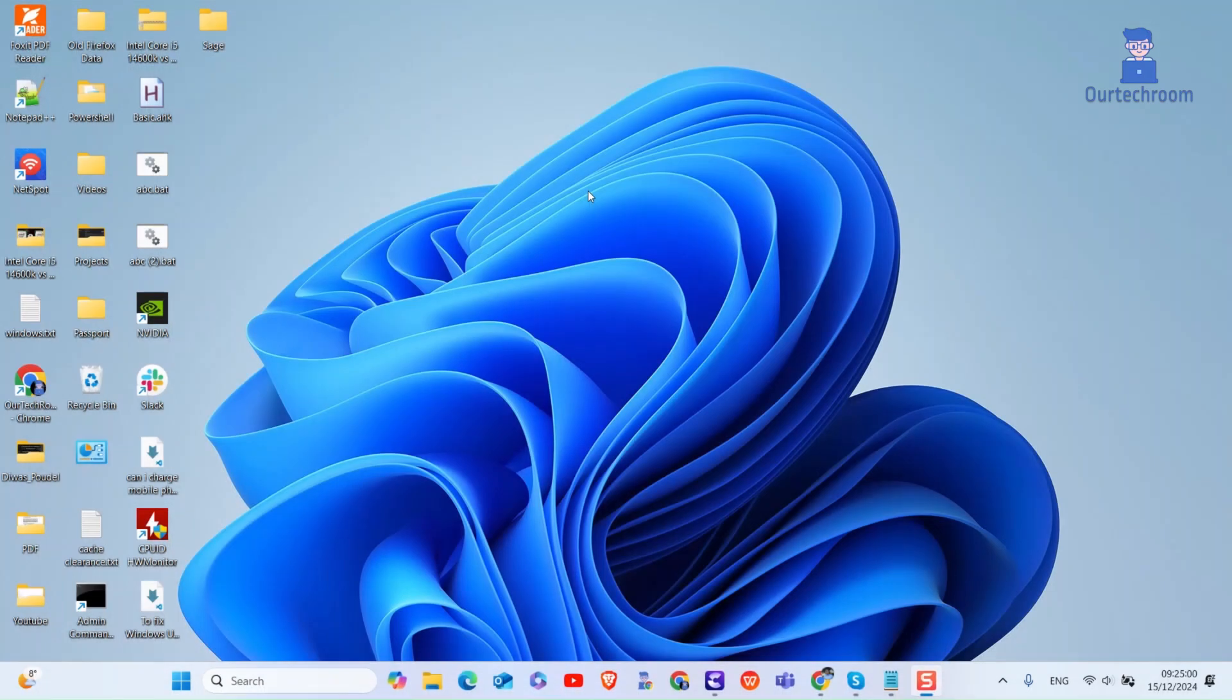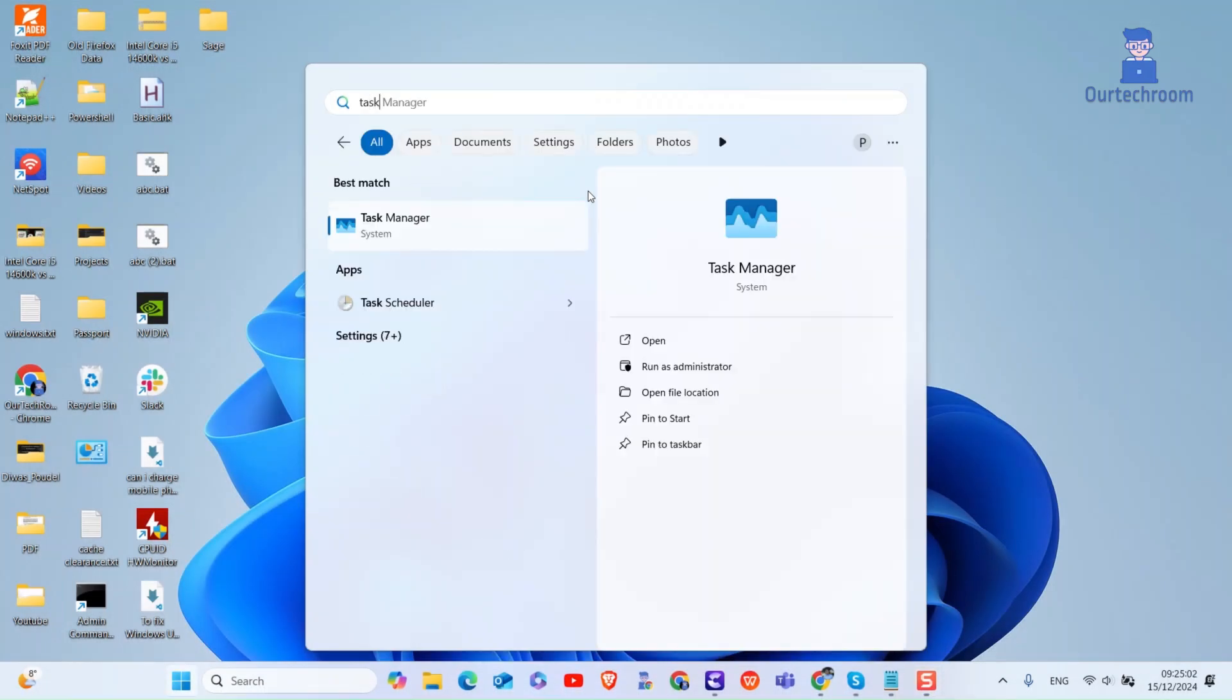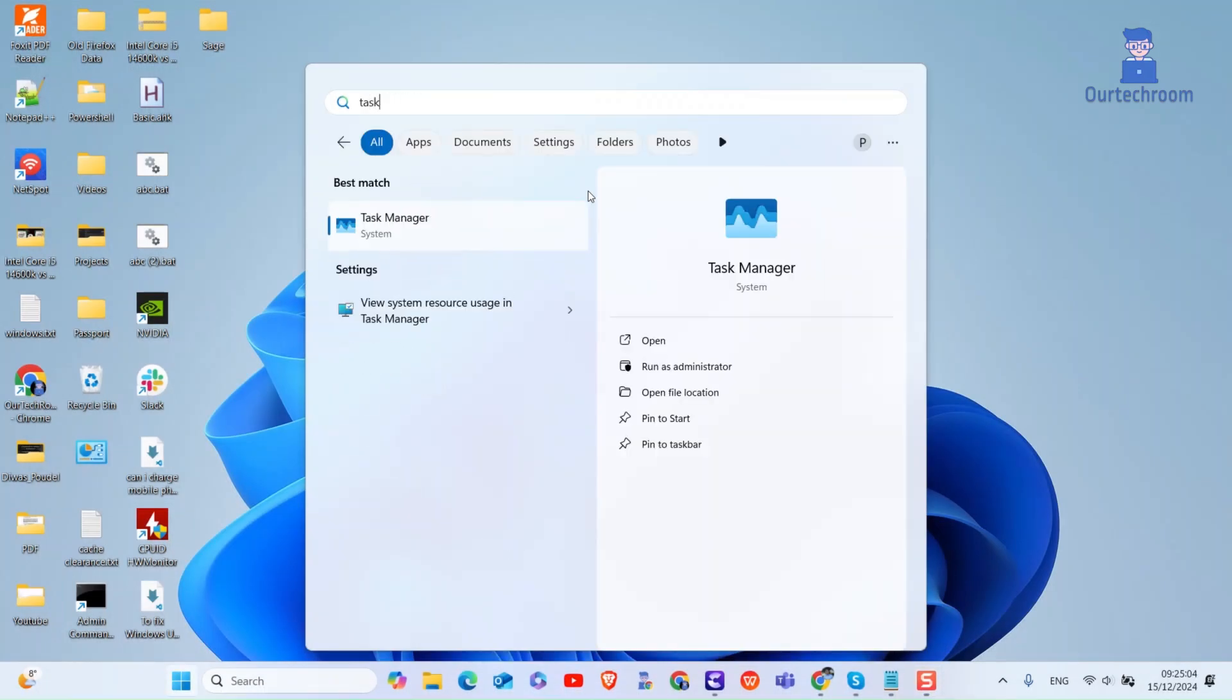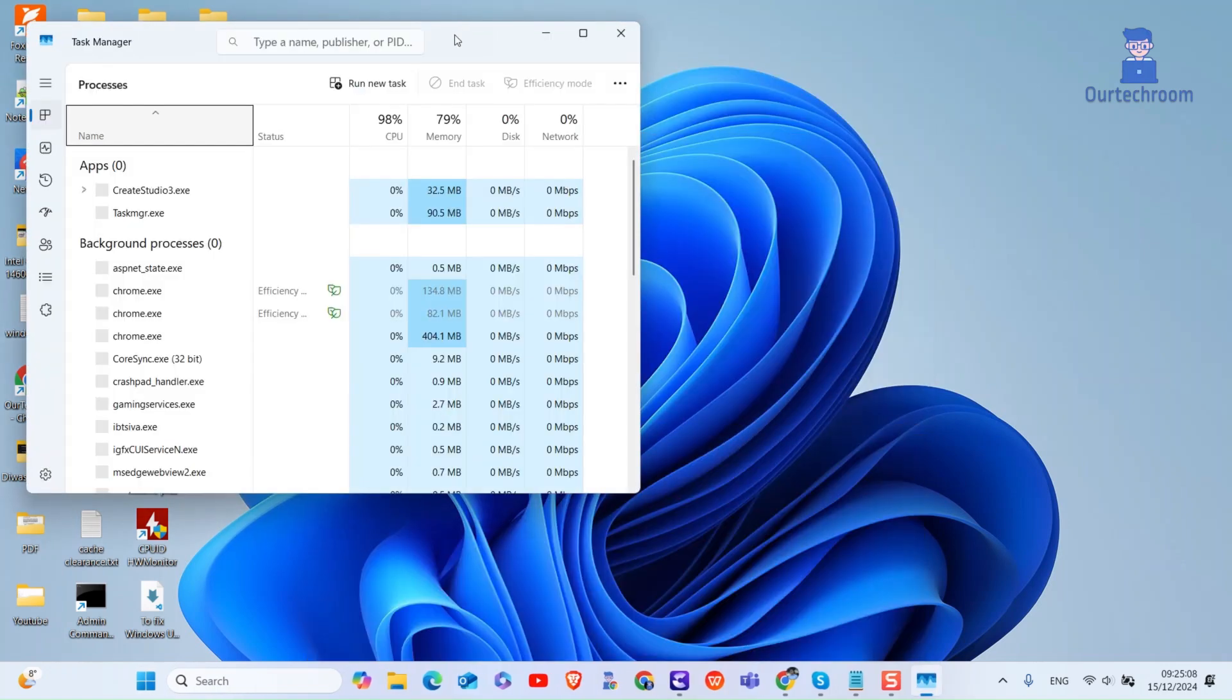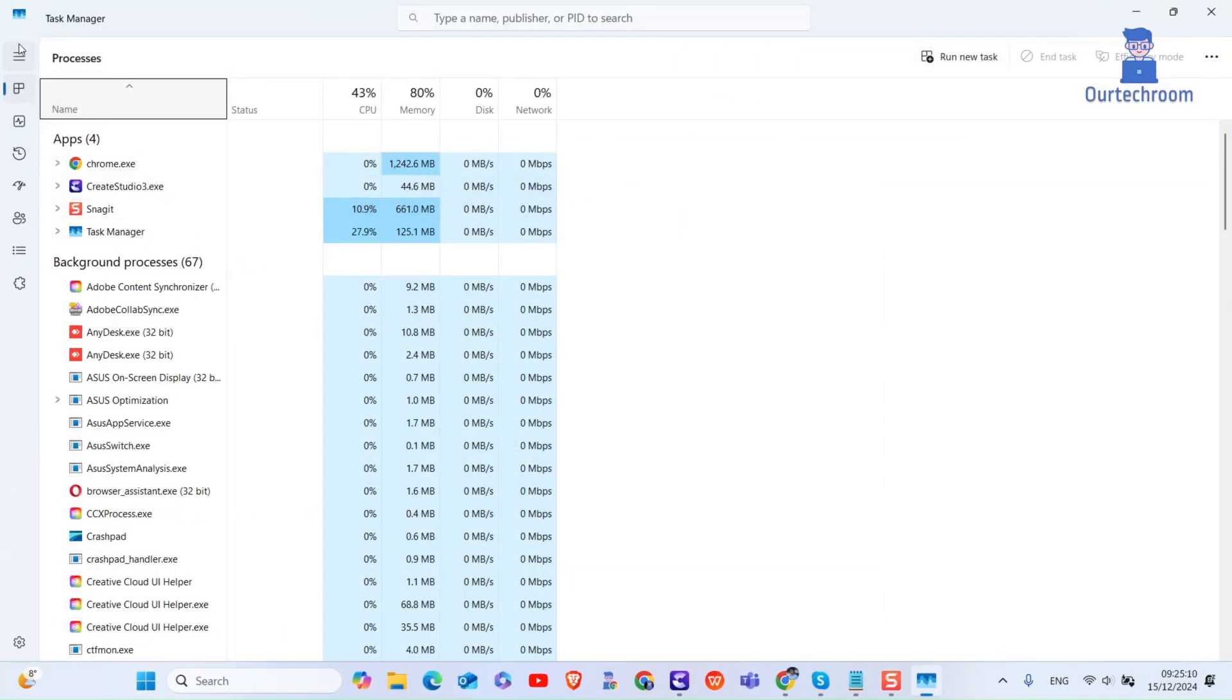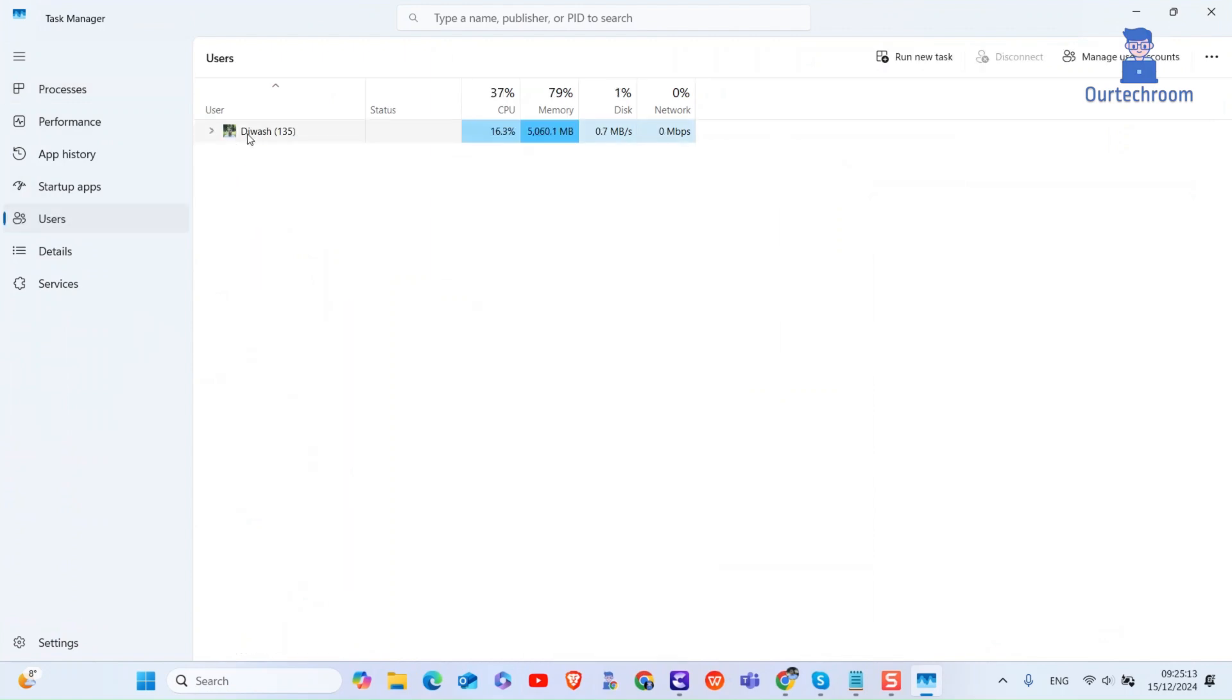We can also use Task Manager to view current user. For this go to search and type Task Manager and select it from the list. Next expand menu bar at the top. Next select users. Here you will get your current login user.